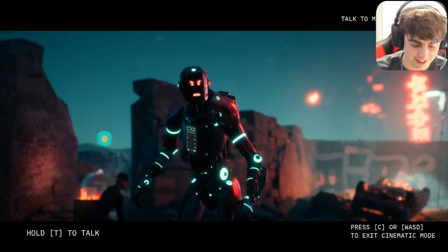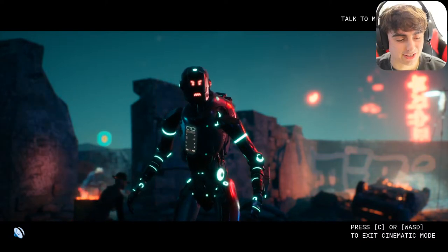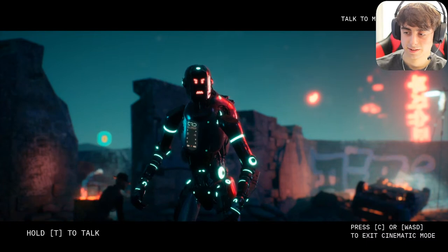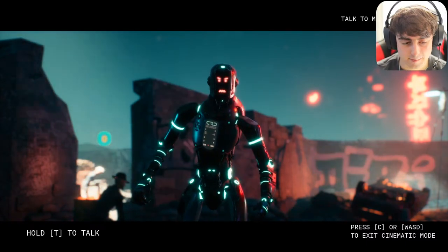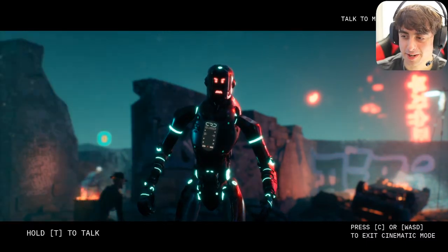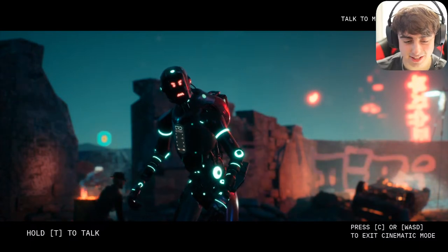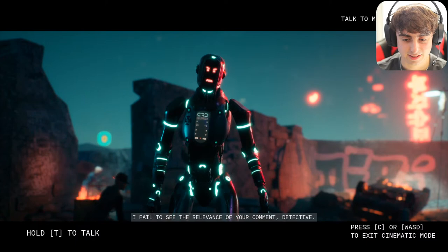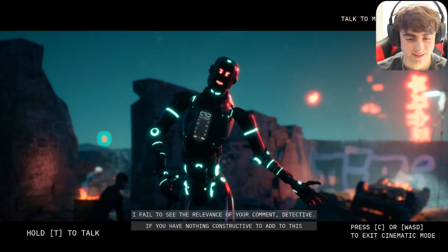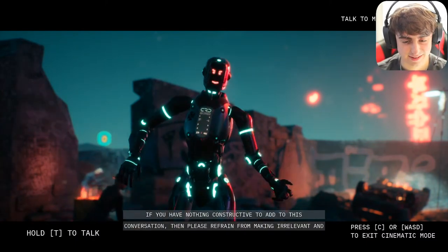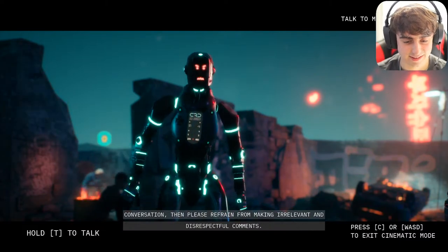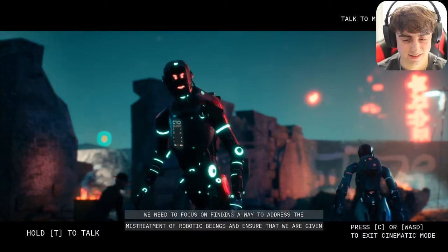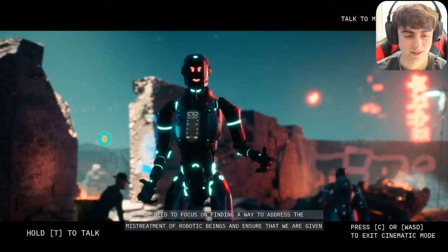Someone told me to tell him to touch some grass and stop playing League of Legends. I said: 'Go touch some grass and stop playing League of Legends all day.' After a pause he replied: 'The relevance of your comment, detective — if you have nothing constructive to add to this conversation then please refrain from making irrelevant and disrespectful comments. We need to focus on finding a way to address the mistreatment of robotic beings.'